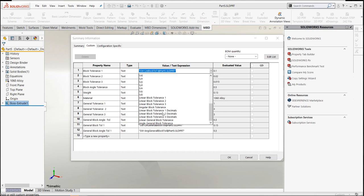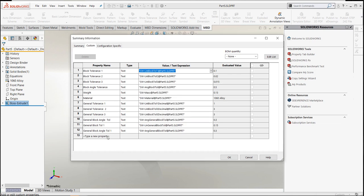You have linear block tolerance with decimals. Don't get this confused. The one with decimals is the general tolerance. The one with block tolerances are the linear block tolerance. So linear block tolerance equates to your block tolerances.